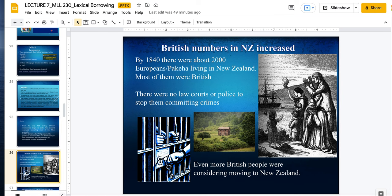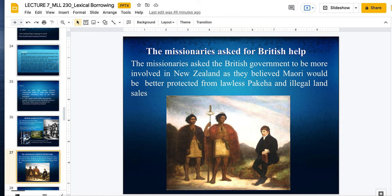The missionaries asked the British government to be more involved, saying the Maori would be better protected from lawless Pakeha and illegal land sales. The Maori were having treaties with early European settlers, but it wasn't very clear what was written in the treaty — they couldn't sign off on anything. Whether the missionaries actually wanted to help, that's for history to decide. But that's why they wanted the New Zealand colony to be under the British.